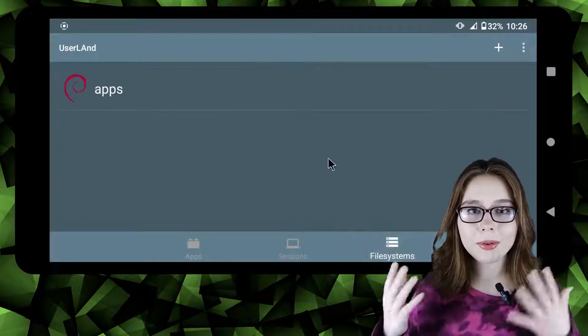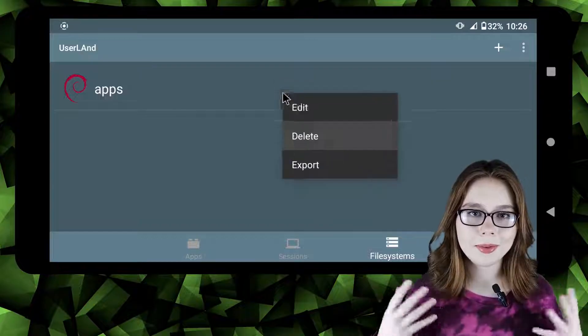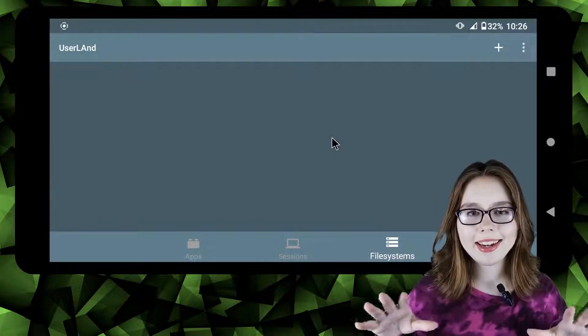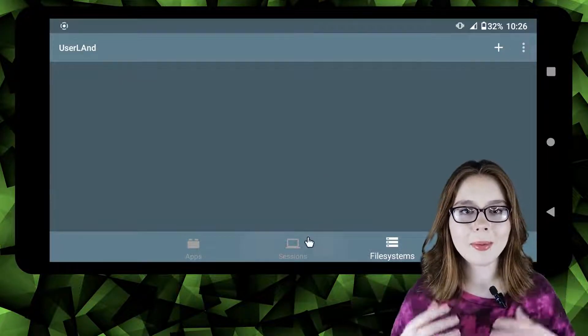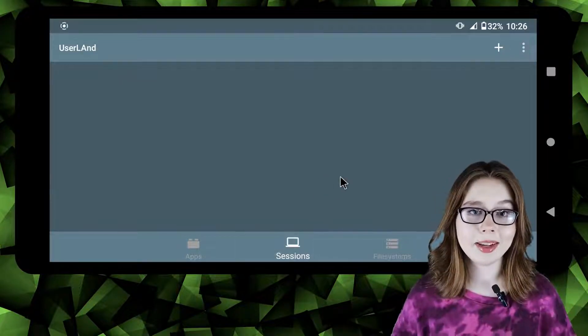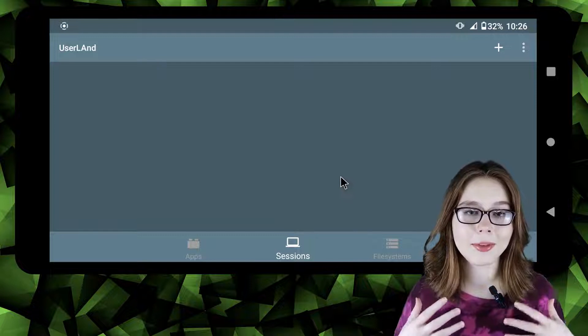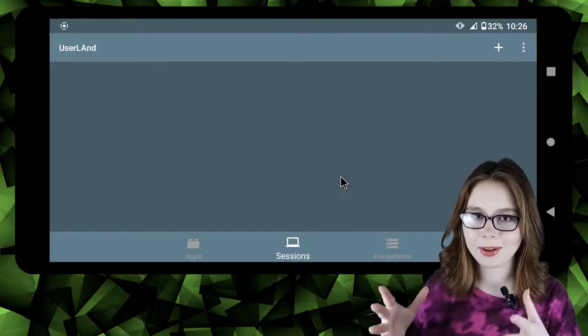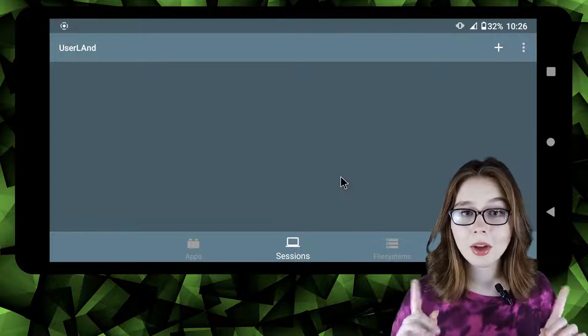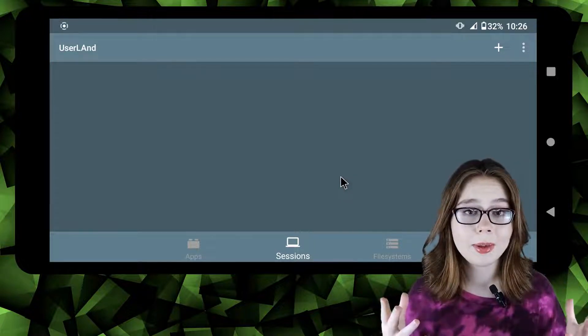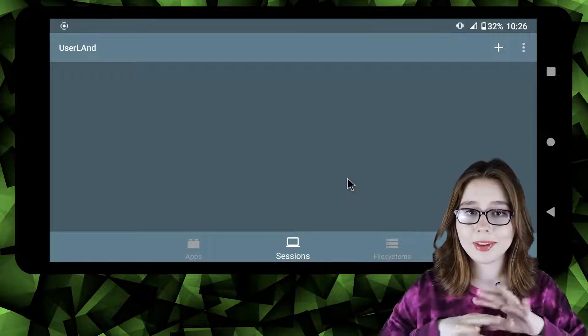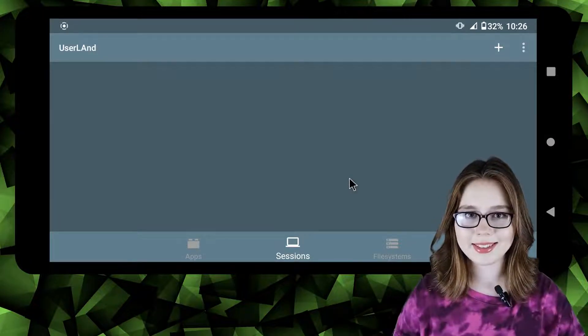If you want to or feel a need to delete Debian you can do so at any time just keep in mind that to get Debian back you have to reinstall everything and start over. Also if Debian gets messed up the Userland app is not affected.